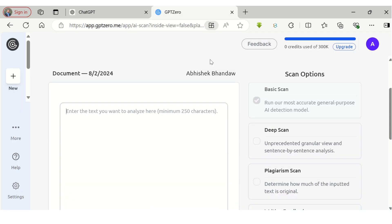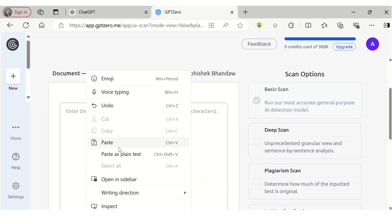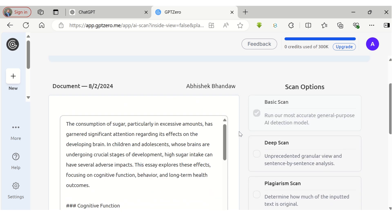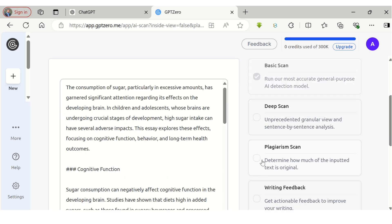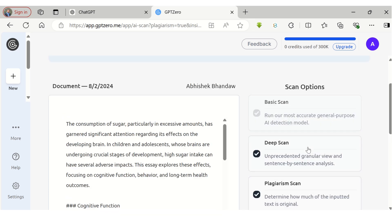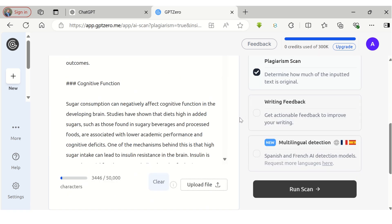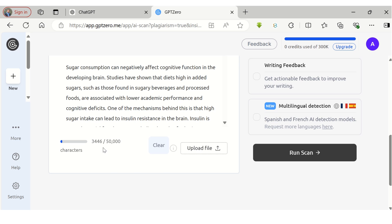Now let's copy this content and perform AI content detection using our first popular tool, that is GPT-Zero. The free version provides a basic scan with a limited character count. I have opted for a 14-day trial to use its premium features, using which I will perform a deep scan and plagiarism check. After running the scan, it will quickly analyze the text for AI percentage and plagiarism.